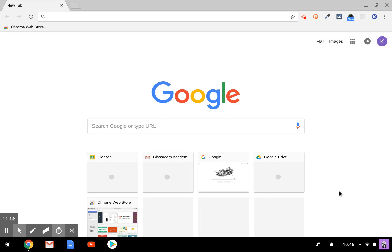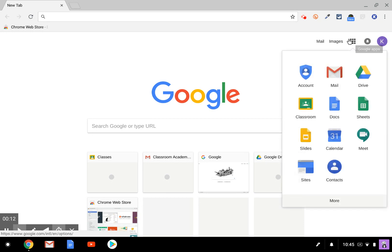First, you need to sign into your Google for Education account. Then you can click on the Apps Launcher up at the top right corner and find the classroom icon in the list.